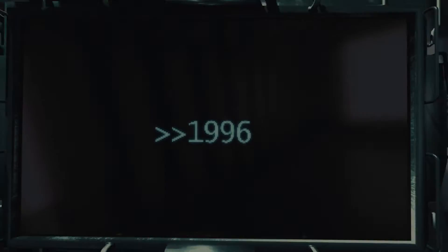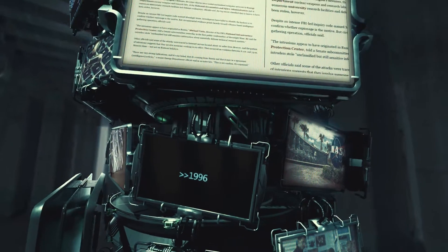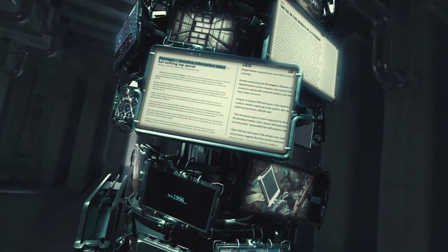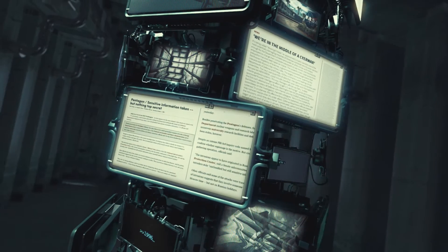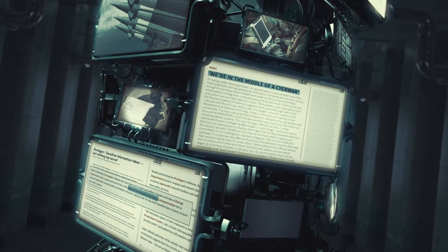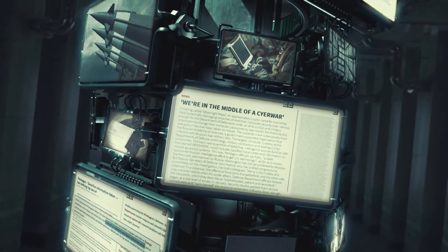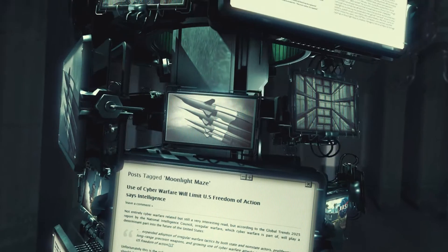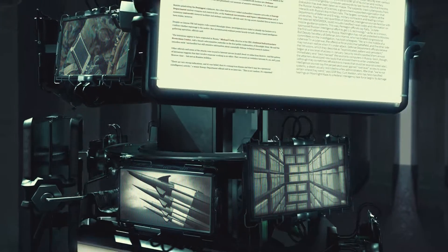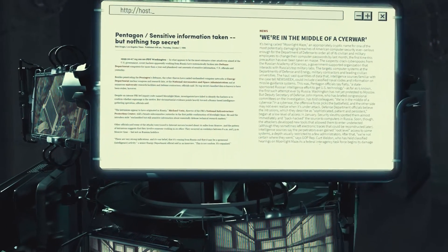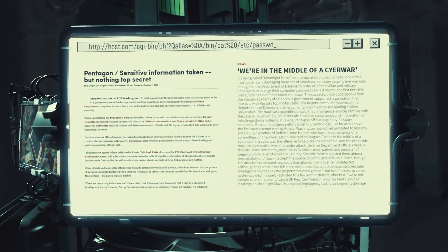The year is 1996, the digital world is in its infancy, and Moonlight Maze, the world's first major publicly known cyber espionage campaign, gets underway, targeting government and military networks in search of sensitive information. The attack began with an exploit that allowed the attackers to dump the password lists of various servers.